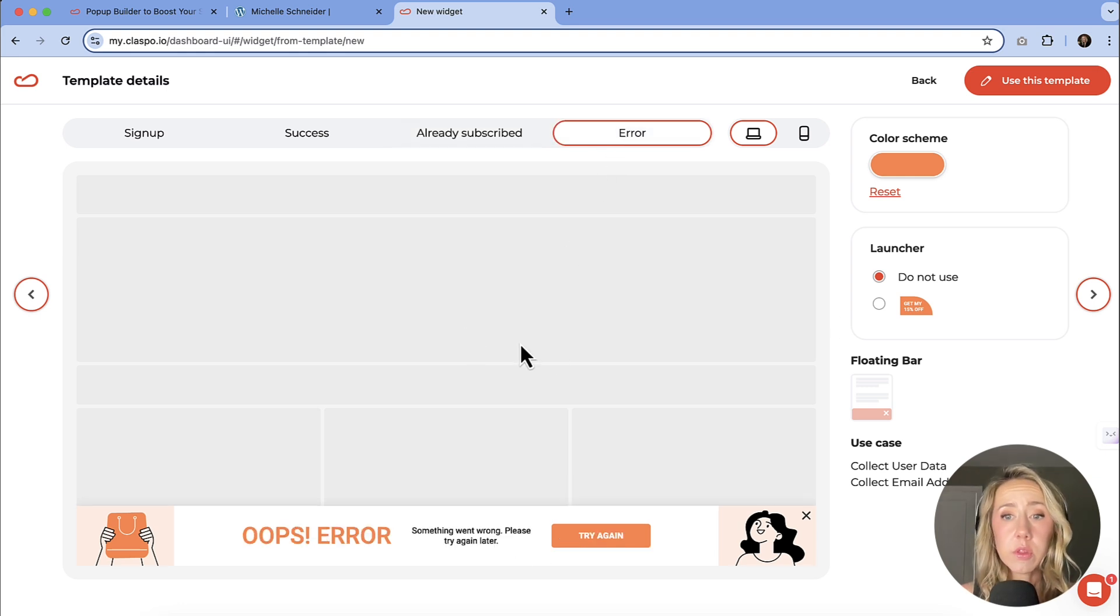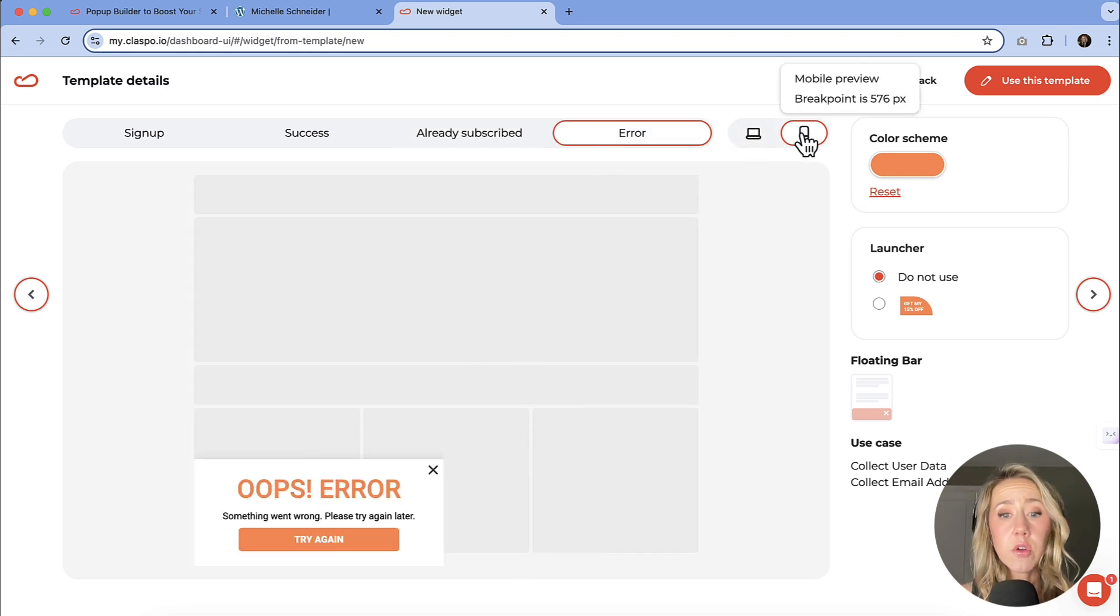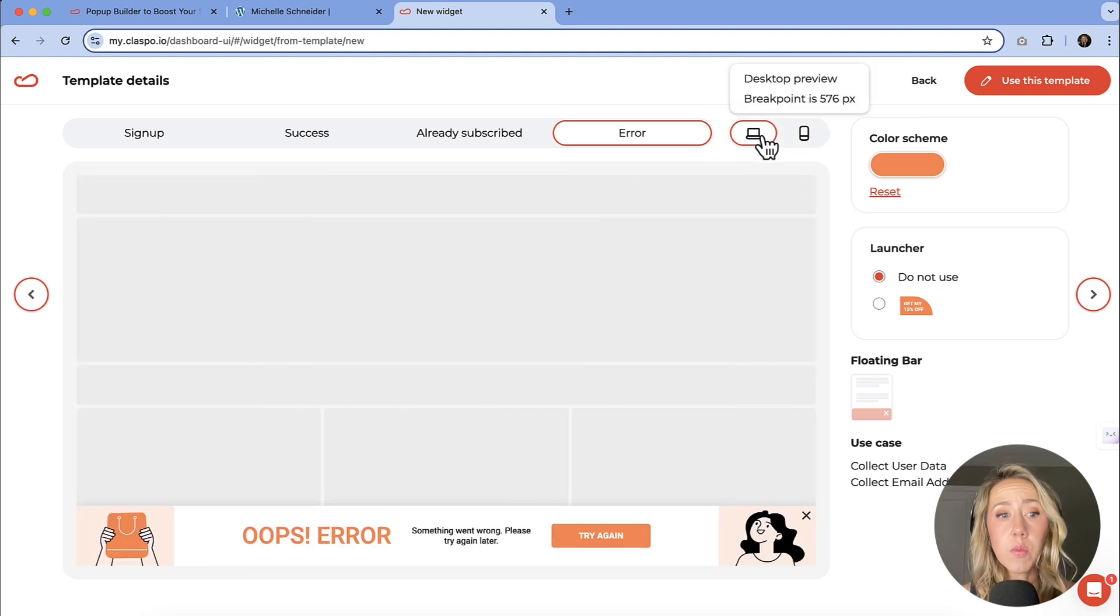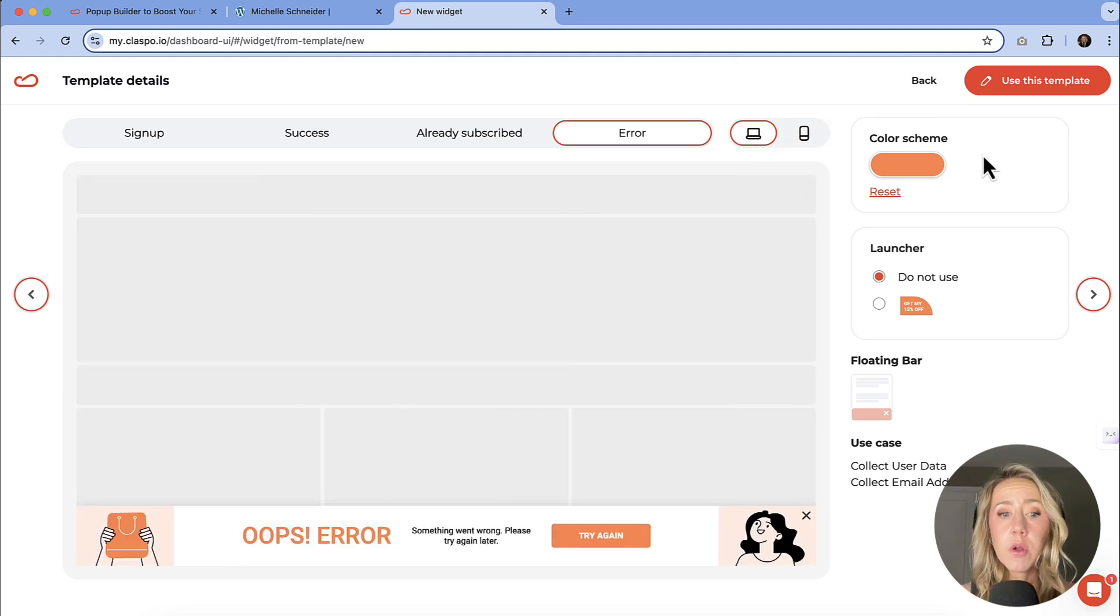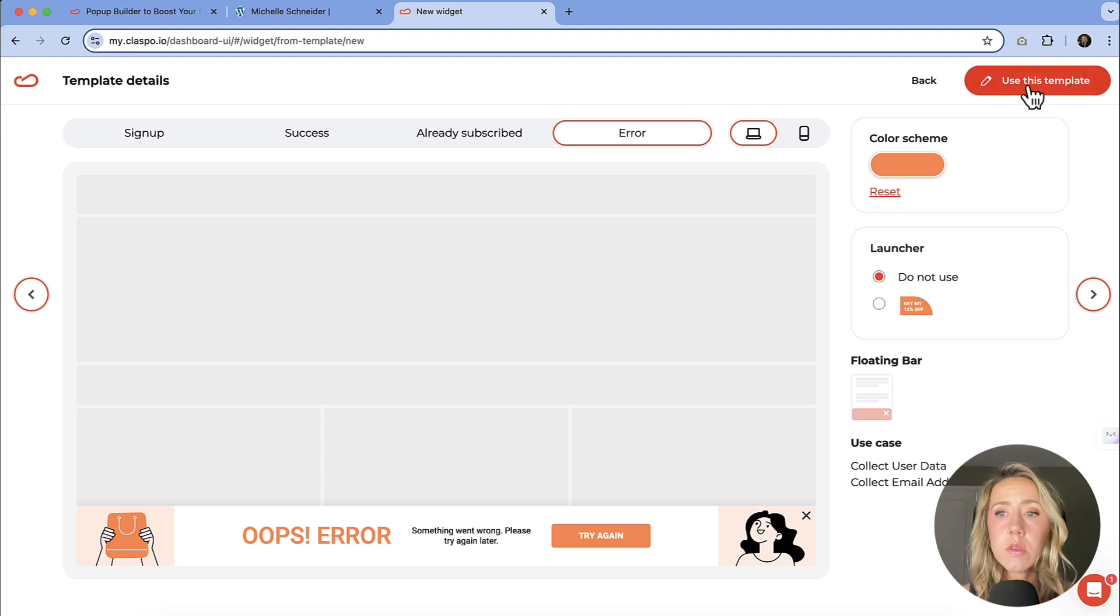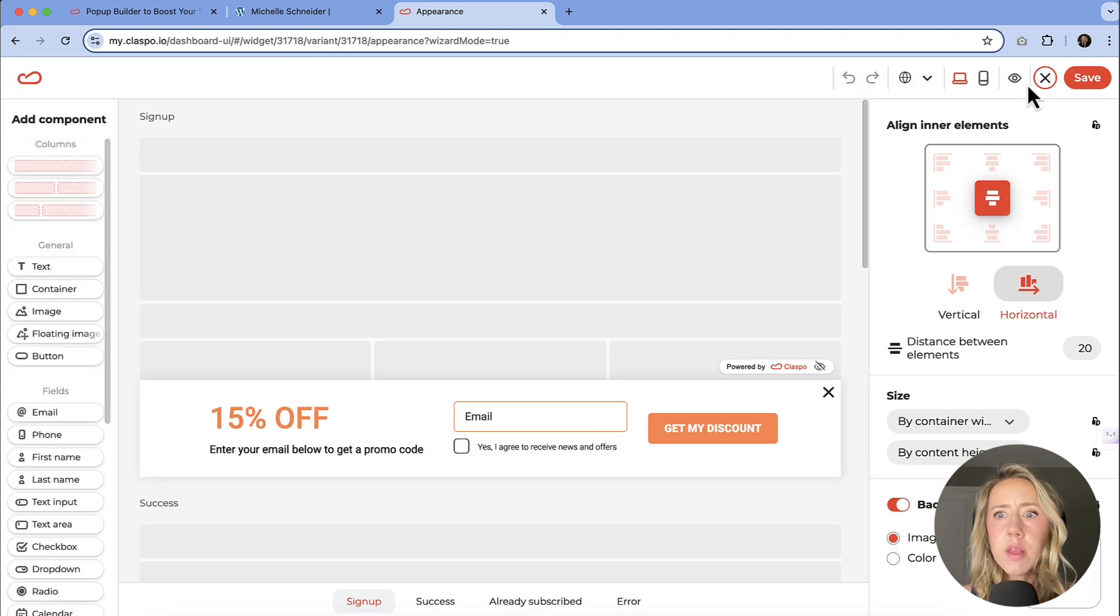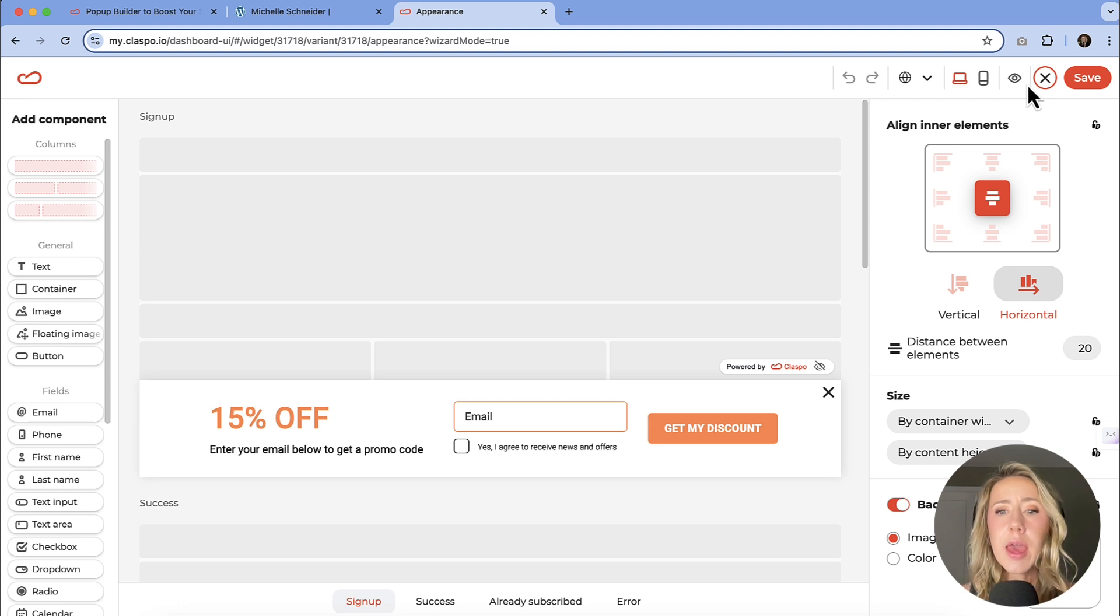And then you can also see how that looks on mobile. So this is just a complete preview of the widget that you select. If you are like, yes, love it, let's use this one, we can click this button in the top right corner.